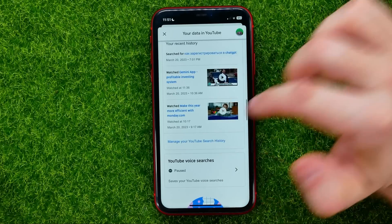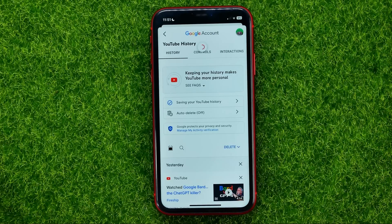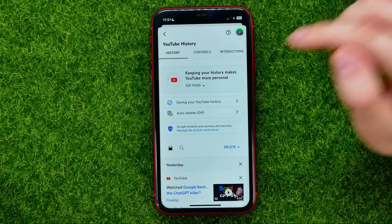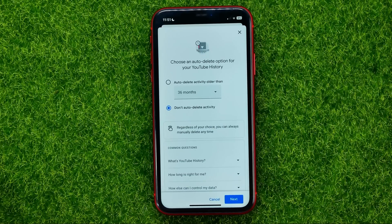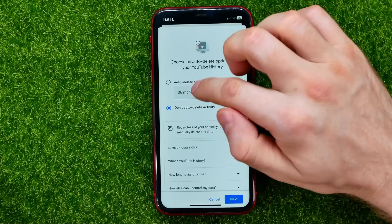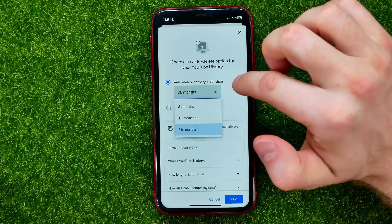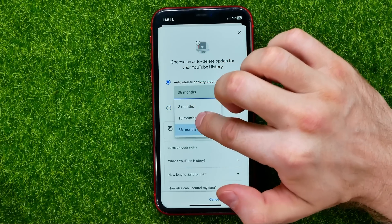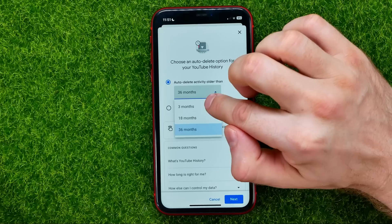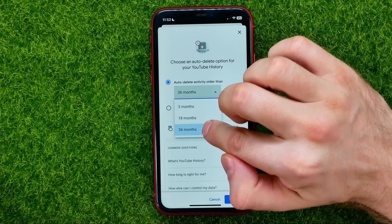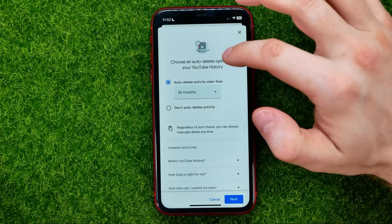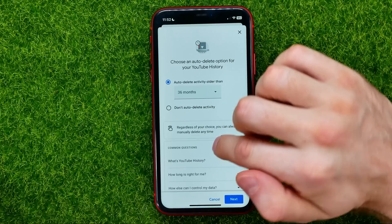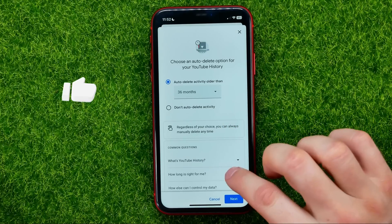If you go back to 'Manage your YouTube search history,' you can also set auto-delete. By default it is toggled off. You can tap on it and then select 'Auto-delete activity older than,' and choose one of three options: 3 months, 18 months, or 36 months. Once you've selected one, just don't forget to hit 'Next.'